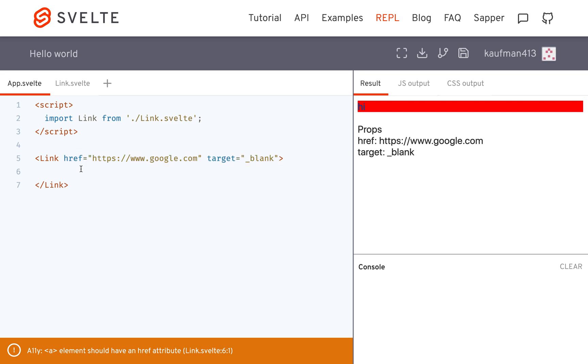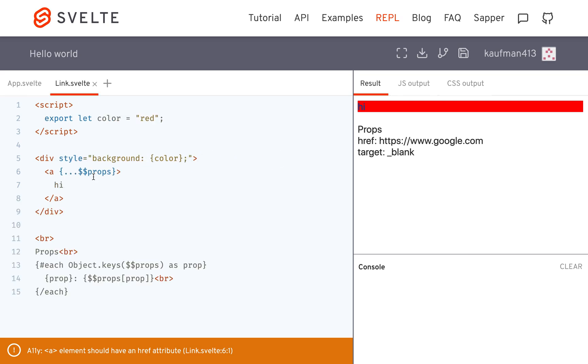So this lets the user pass anything that they want and if you spread it out like this onto some tag, then it lets them just put in any HTML attributes for this component like you normally would.